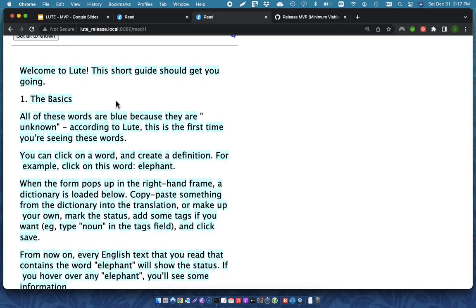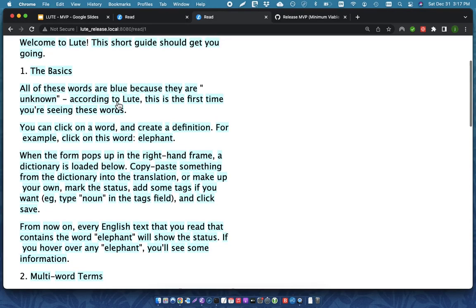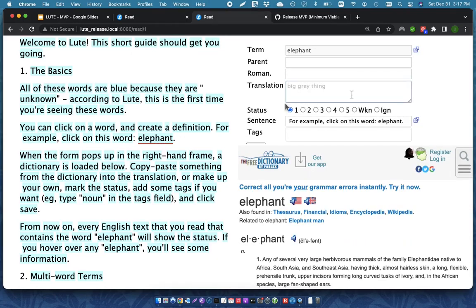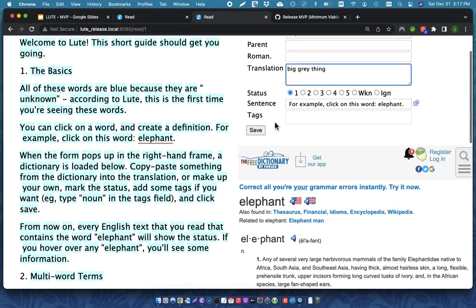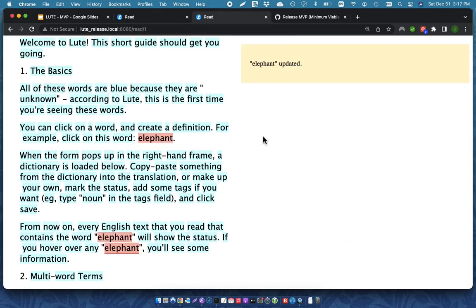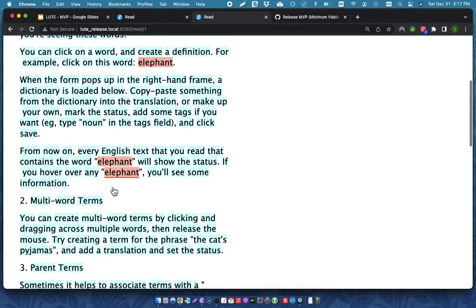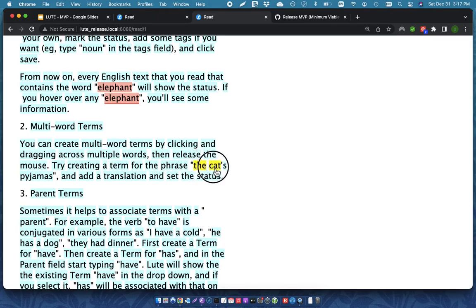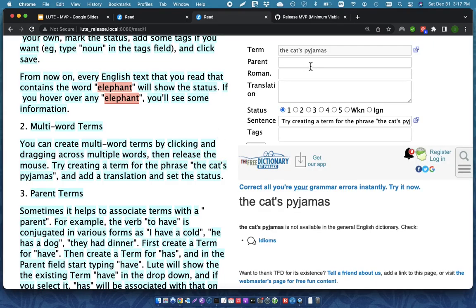But it lets you, you can actually try out these things yourself. So, you can click on a word and you can create a definition and it's a noun. So, when you save it, everything gets updated. You can also do things like multi-word terms. So, for example, there is this phrase, the cat's pajamas. So, I just click and hold and then I drag to the final word in the phrase.